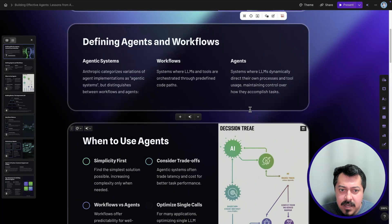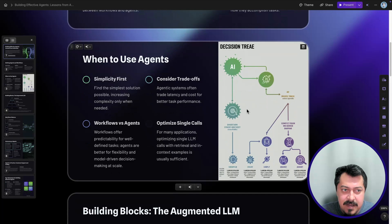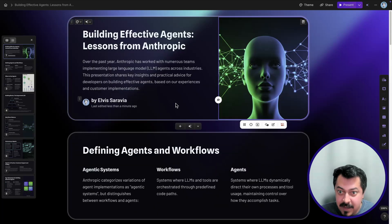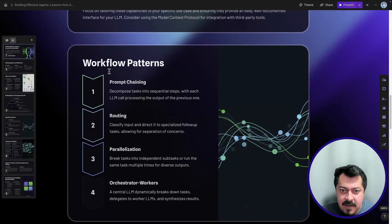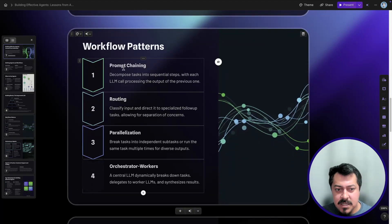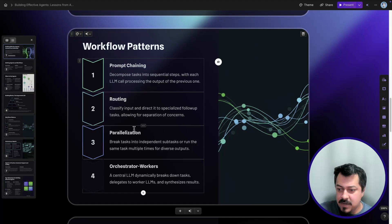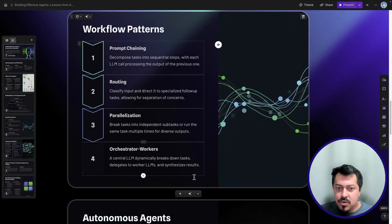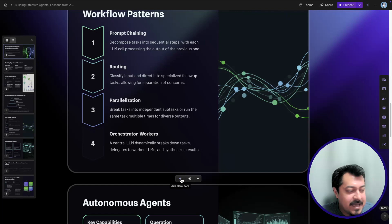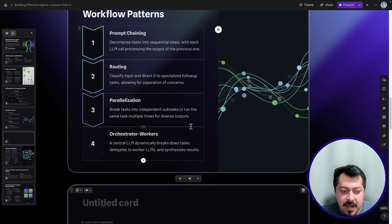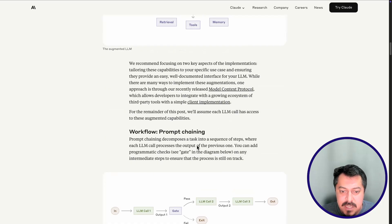If you want to continue editing and adding to this presentation, you can do that. You've got a presentation pretty quickly here generated by the AI system — it's already in draft mode and you can continue adding to it. I'm going to show you an example of adding a few more details. For instance, what is prompt chaining? I want to go a little bit deeper into that, and routing too — my students have been asking me about these concepts. I can add more sources from different parts of the web, like papers. I'm going to add a blank card and start from scratch, focusing on prompt chaining.